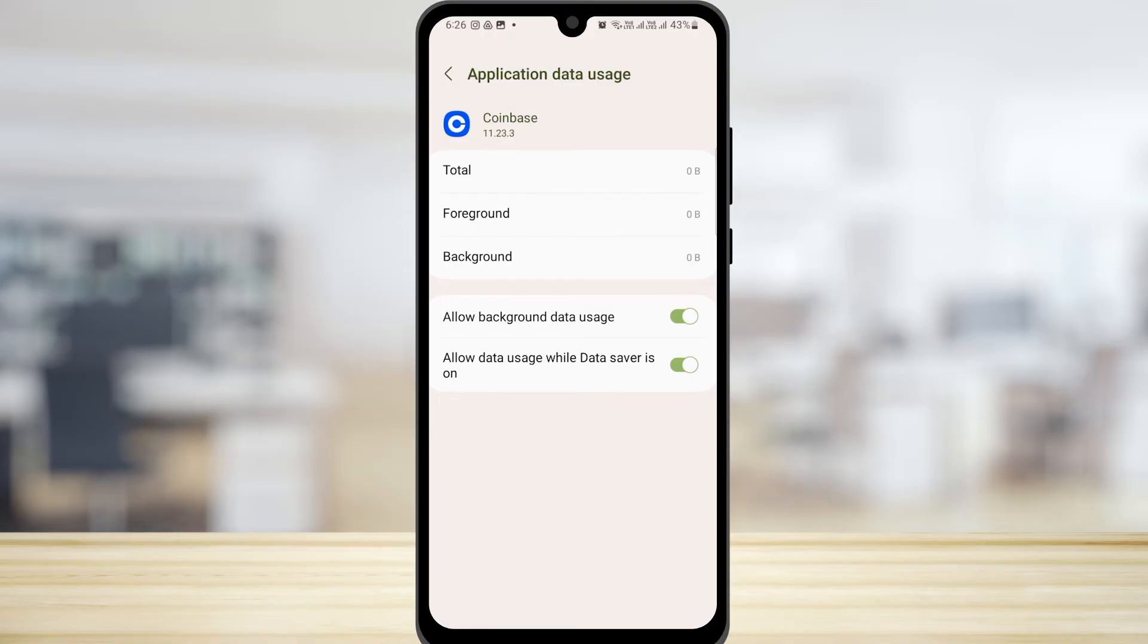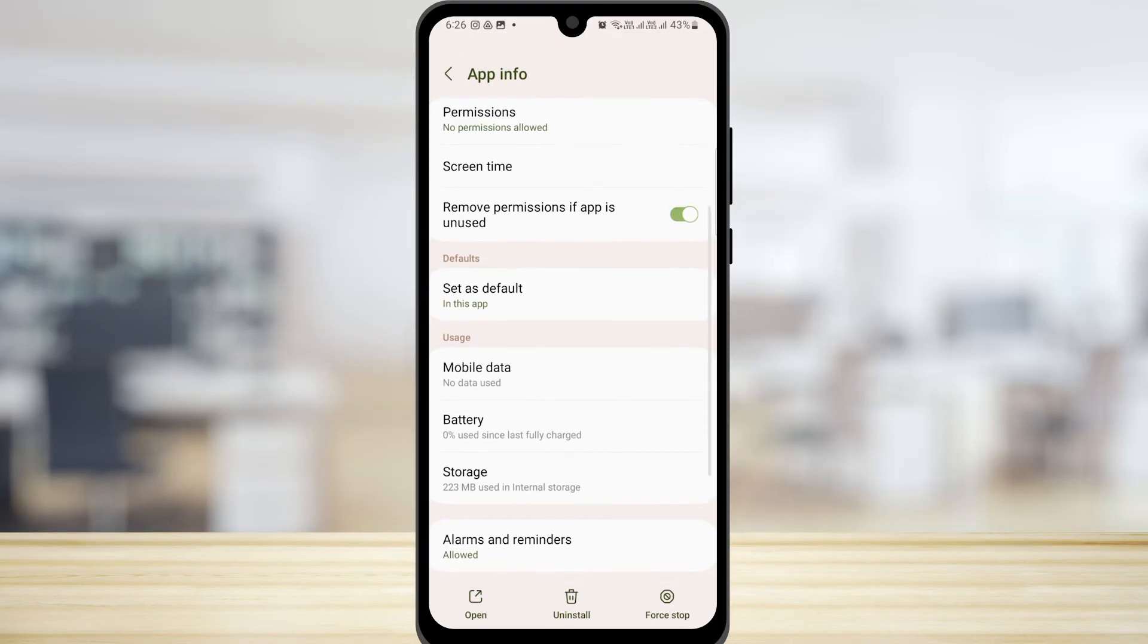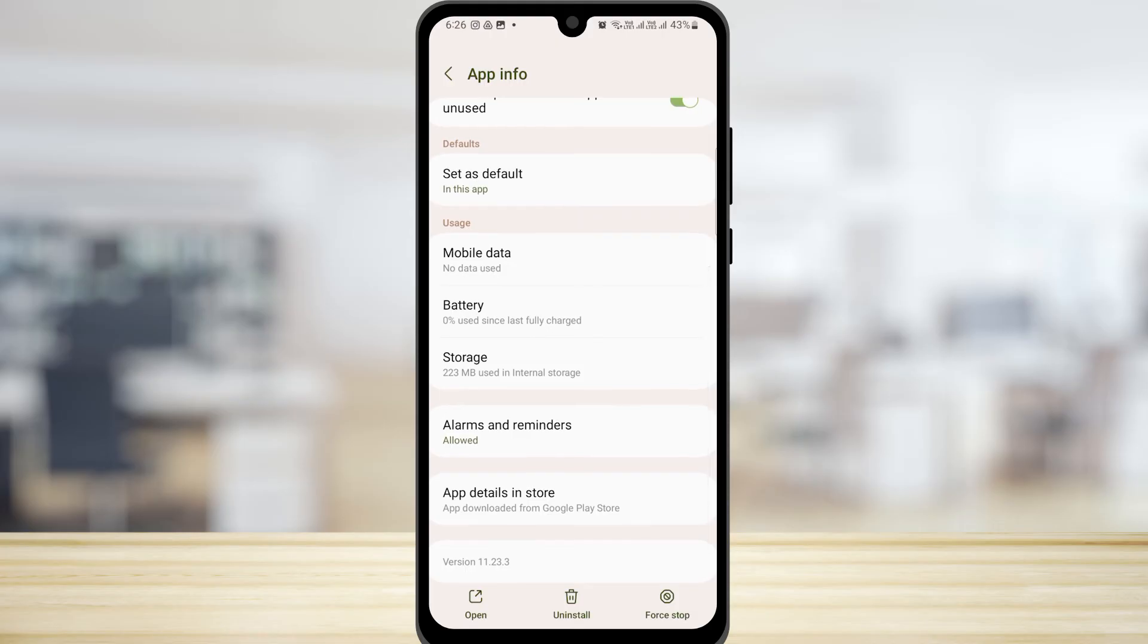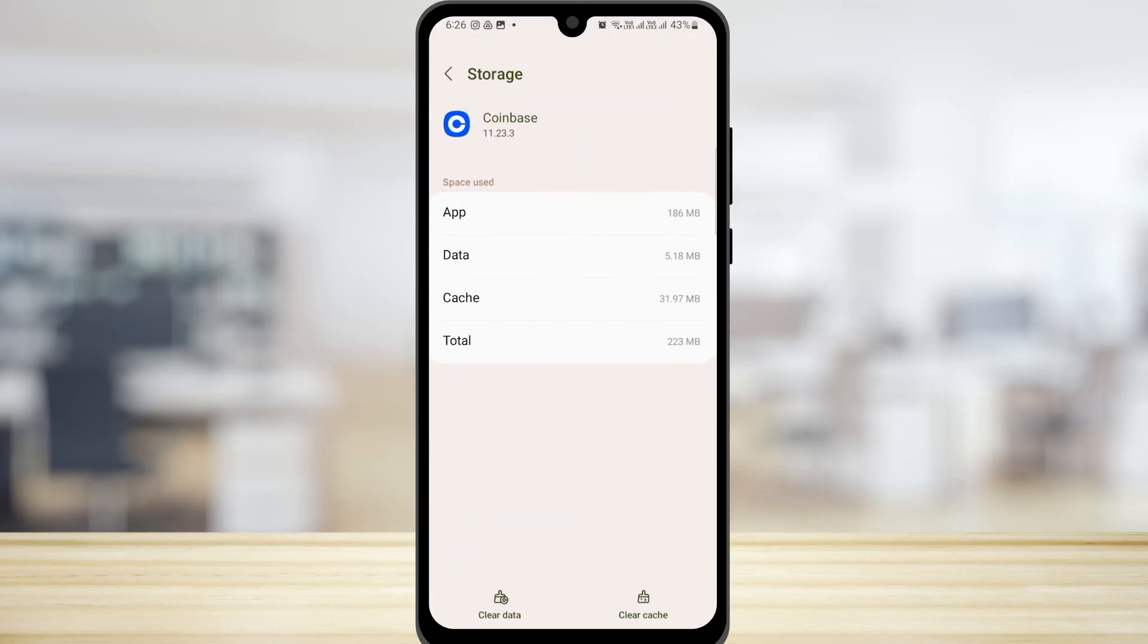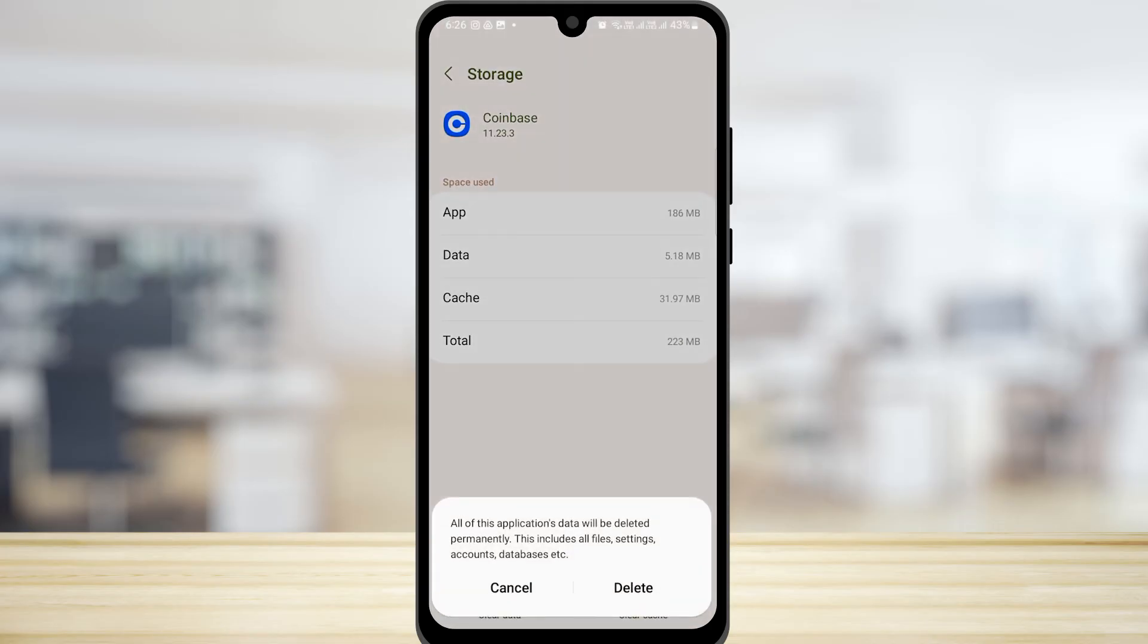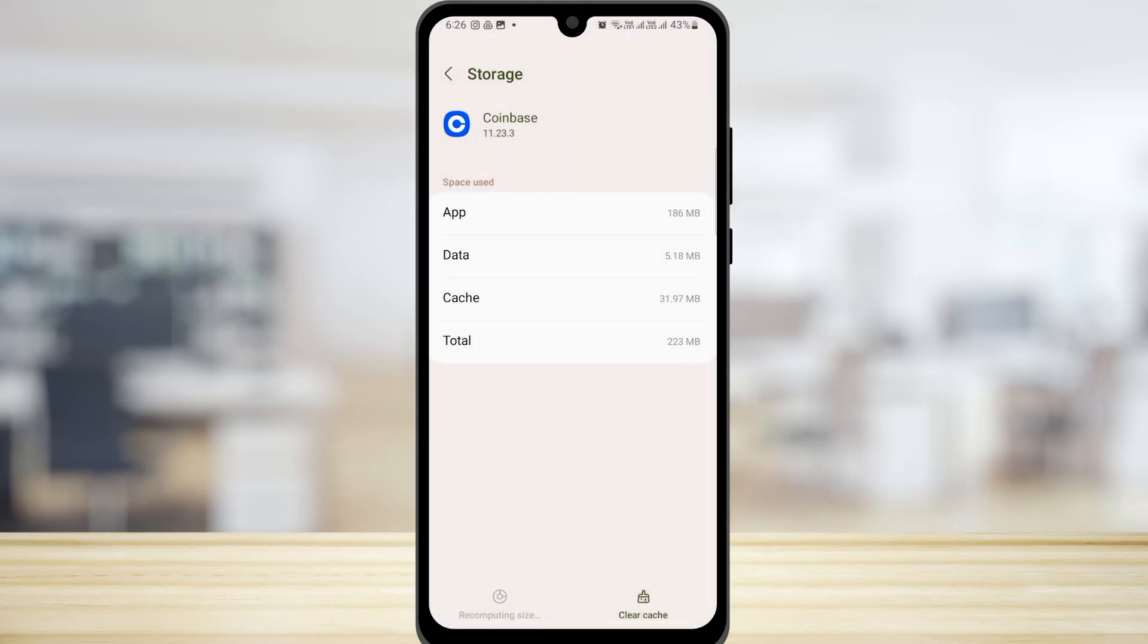Once you have done that, you should not face this issue again. But if you're still facing this issue, go back and tap on storage. Then over here, tap on clear data and delete all of your data. After this, this issue should get fixed.